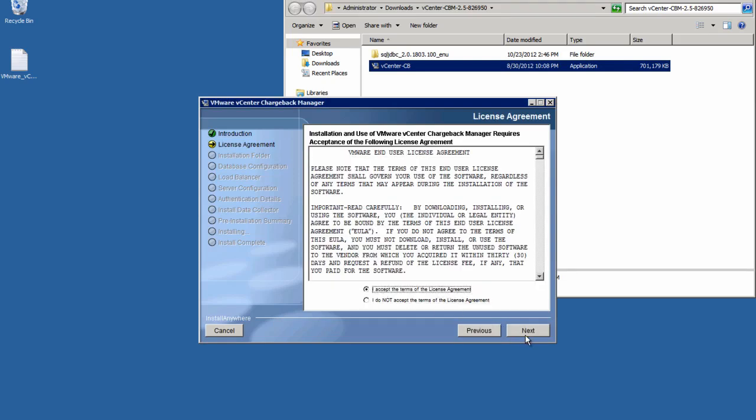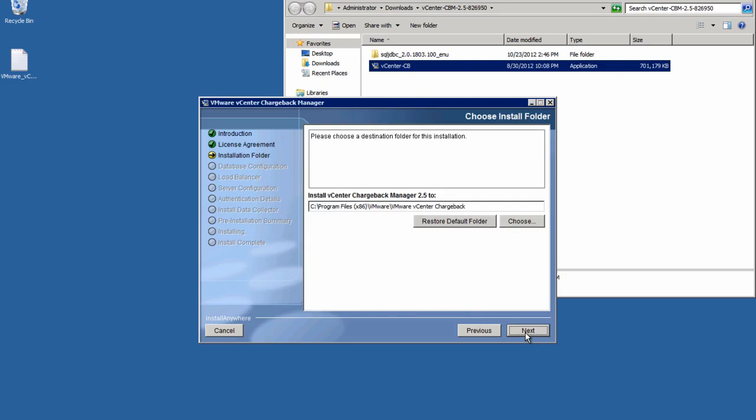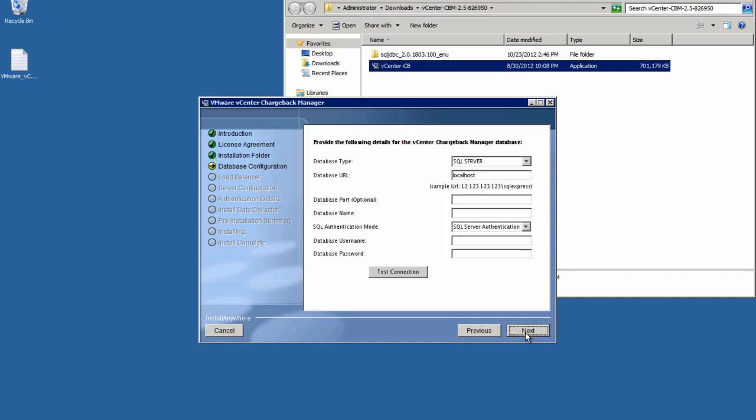We'll review and accept the license agreement by clicking Next. Then, we need to choose the location for our installation. We can use the default or specify a new location if needed and click Next.